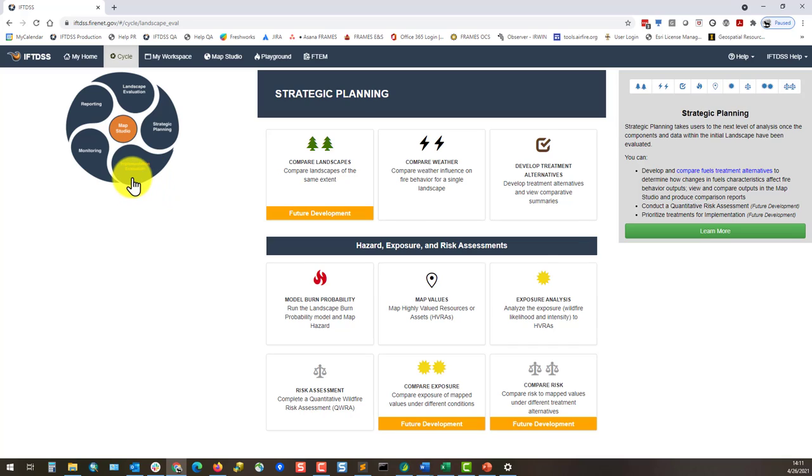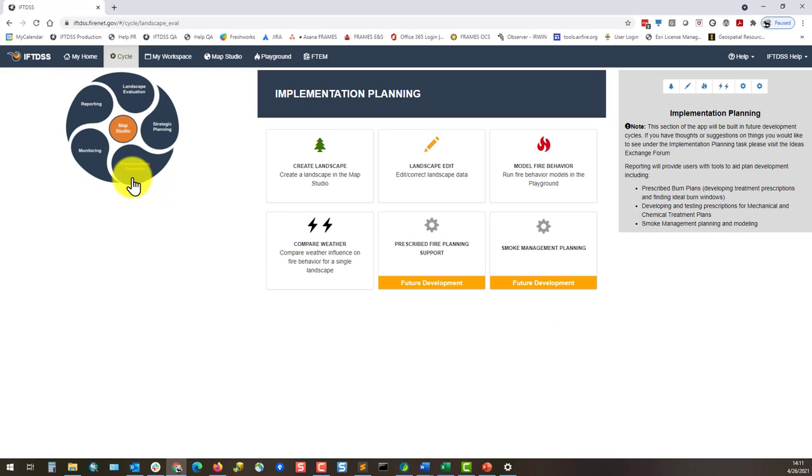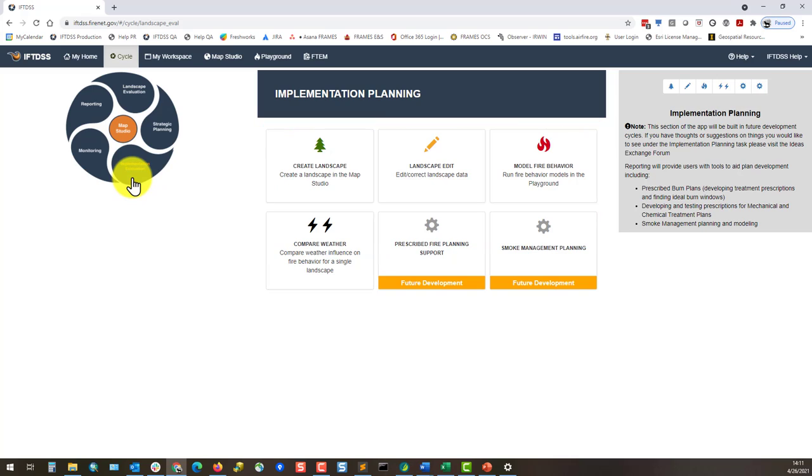Implementation planning has many of the same tasks as landscape evaluation, but with placeholders for prescribed fire planning support and smoke management planning.